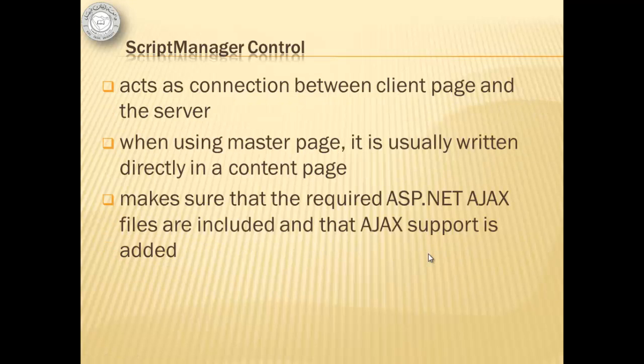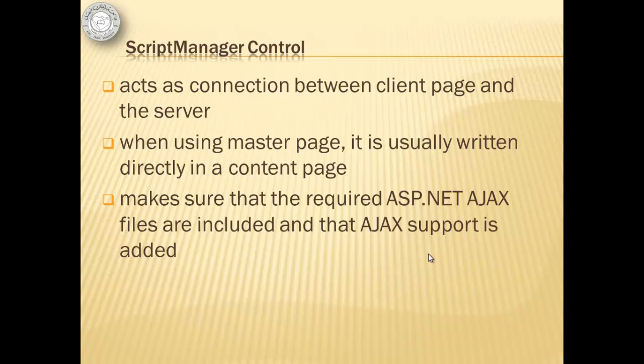To start using AJAX, we need a script manager control which acts as connection between client page and the server. When using master page, it is usually written directly in a content page and it makes sure that the required ASP.NET AJAX files are included and that AJAX support is added.